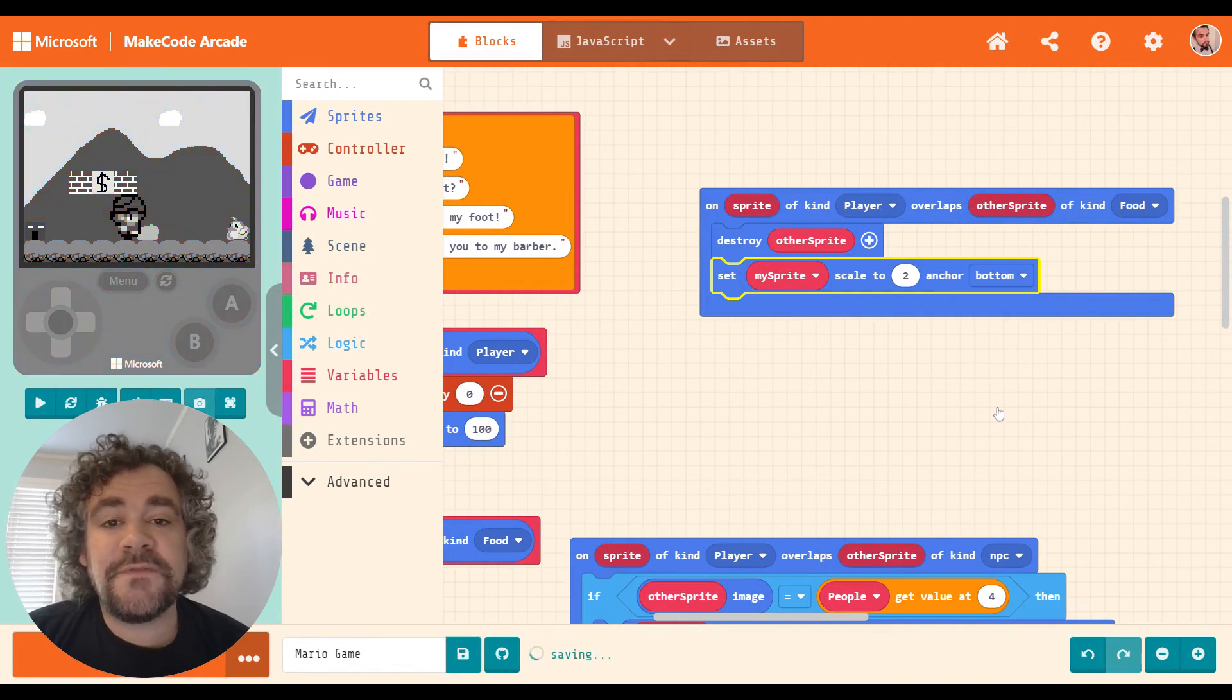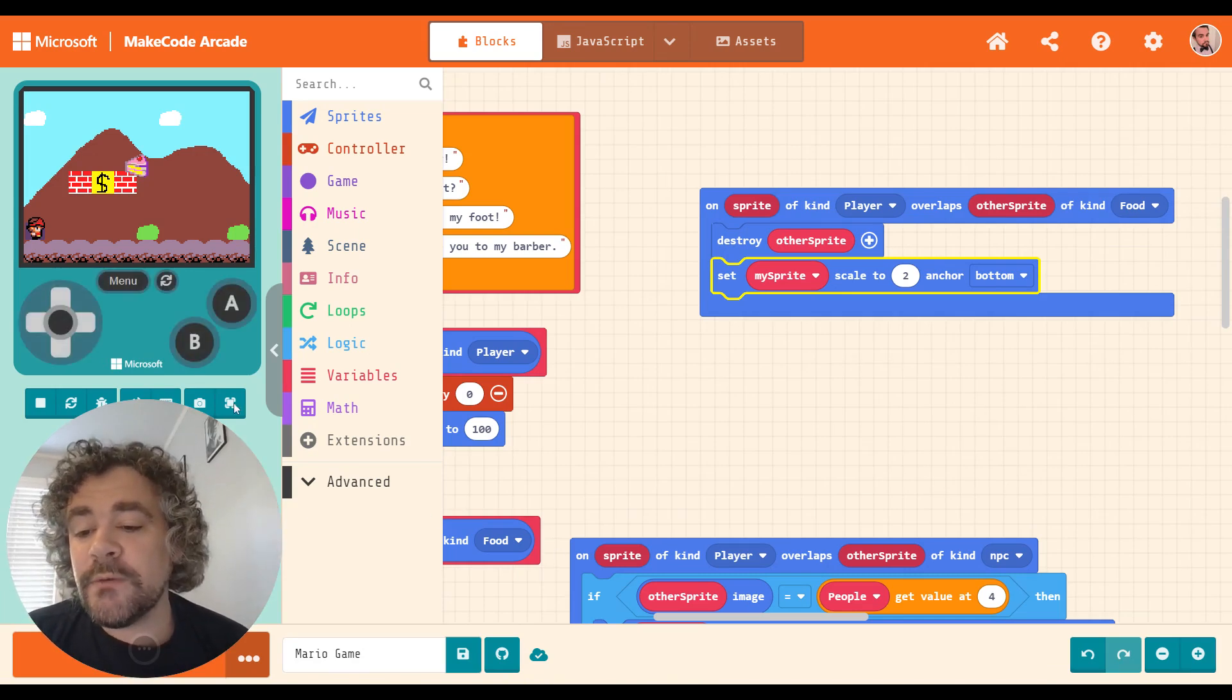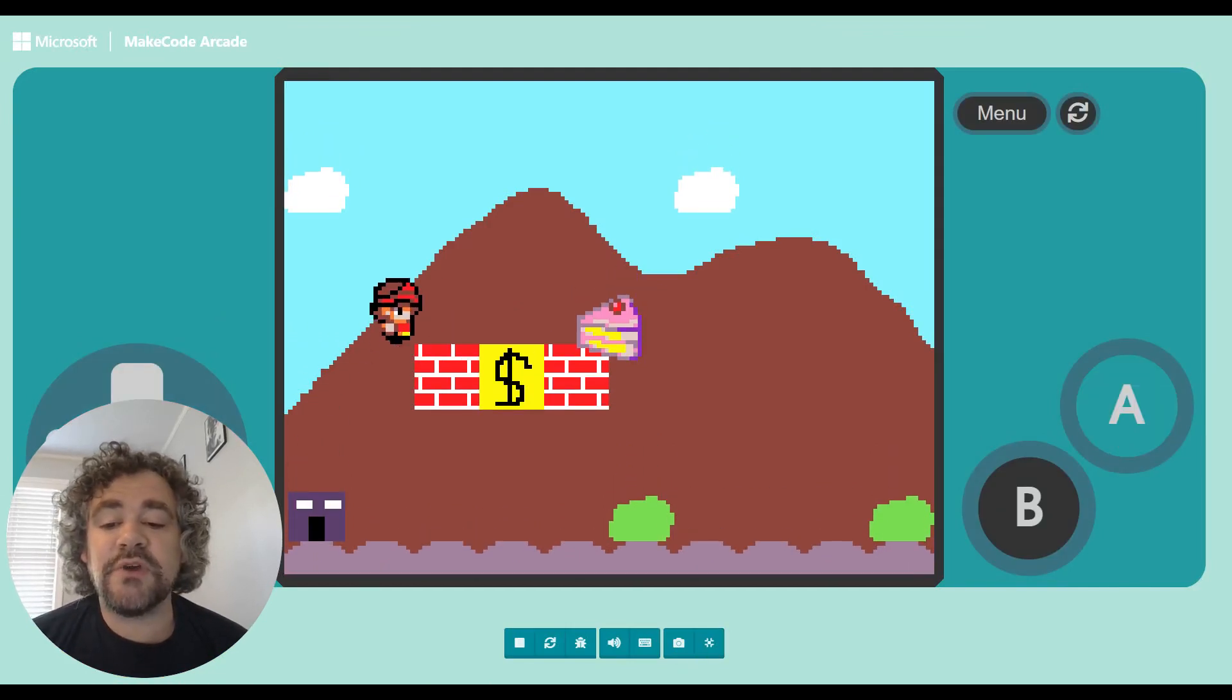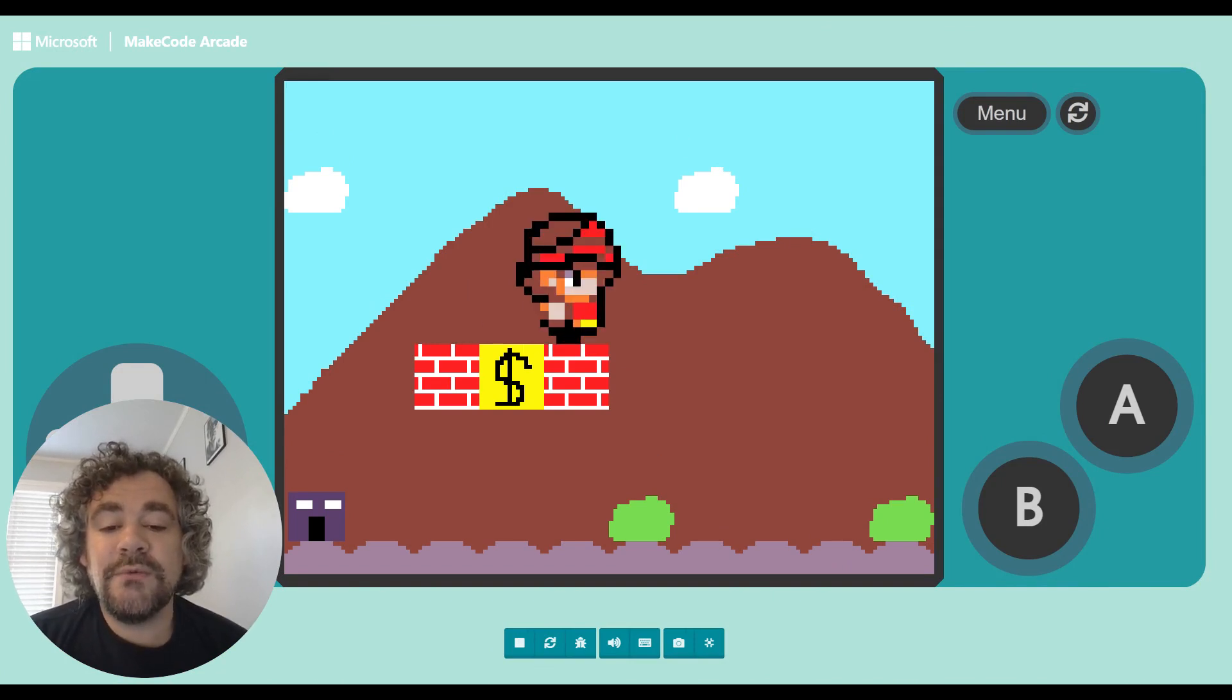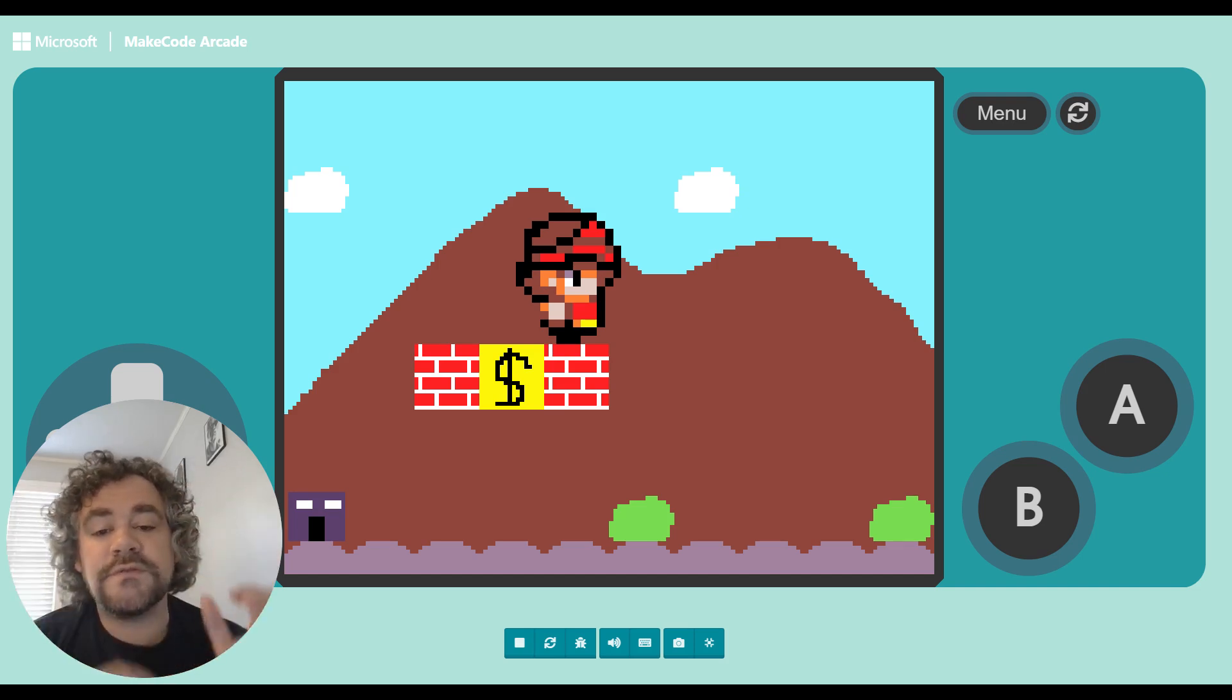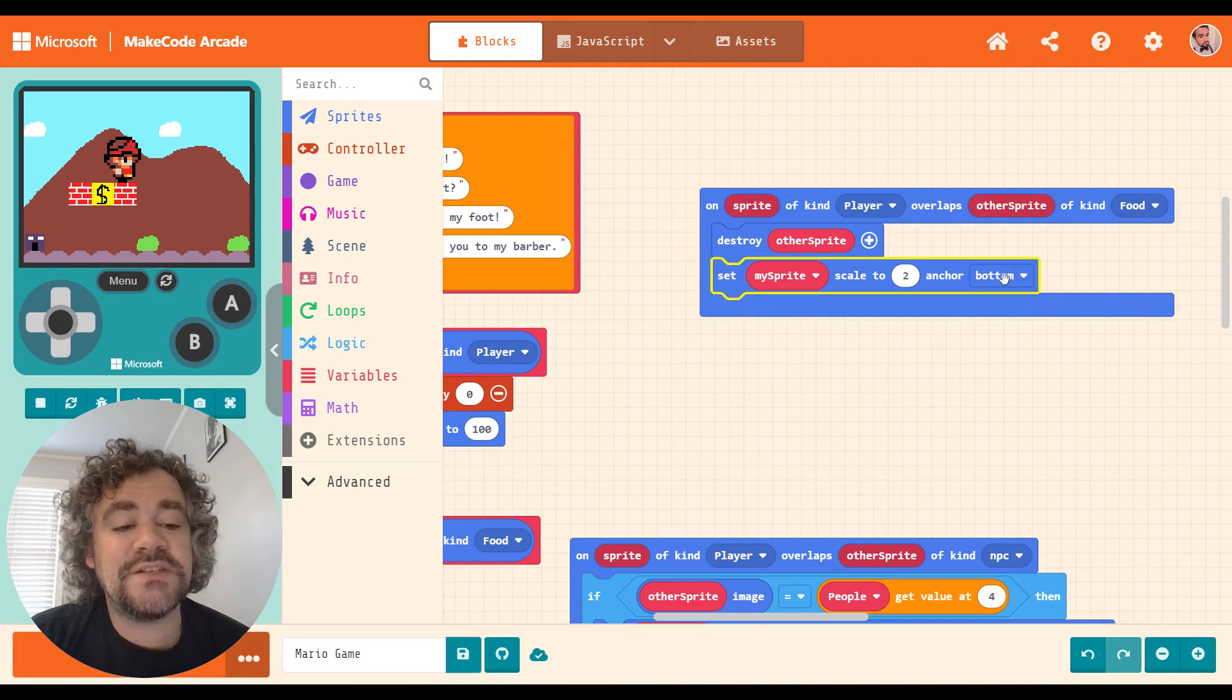Basically saying that his feet stay where they are and the rest of him grows without moving his feet. So now if I do the same thing because it's anchoring the bottom of the sprite, he should stay on top of this brick. And he did because his feet stayed in the same part of the program. His feet didn't move. The rest of him moved. So anchoring is basically deciding what part of the sprite stays where it is.